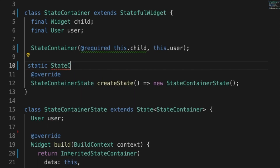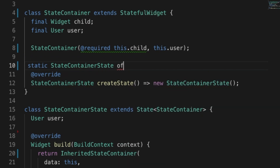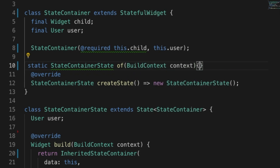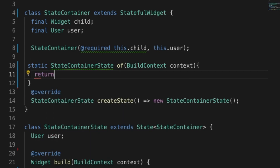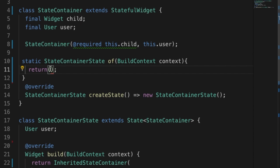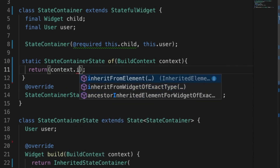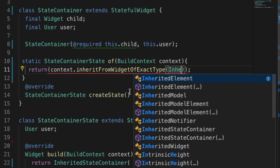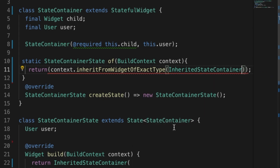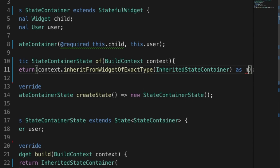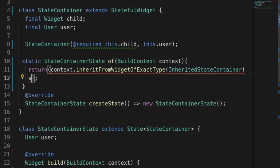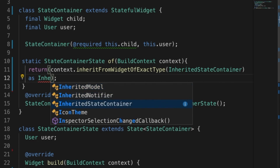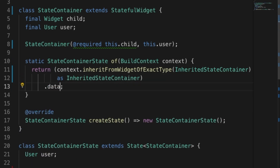Now I'll write a static method — this is the method we'll call from all widgets. I'll name it 'of', to match the pattern of Theme.of(context). It returns the data we want by calling context.inheritedWidgetOfExactType with type InheritedStateContainer, casting it to InheritedStateContainer, and returning its data.